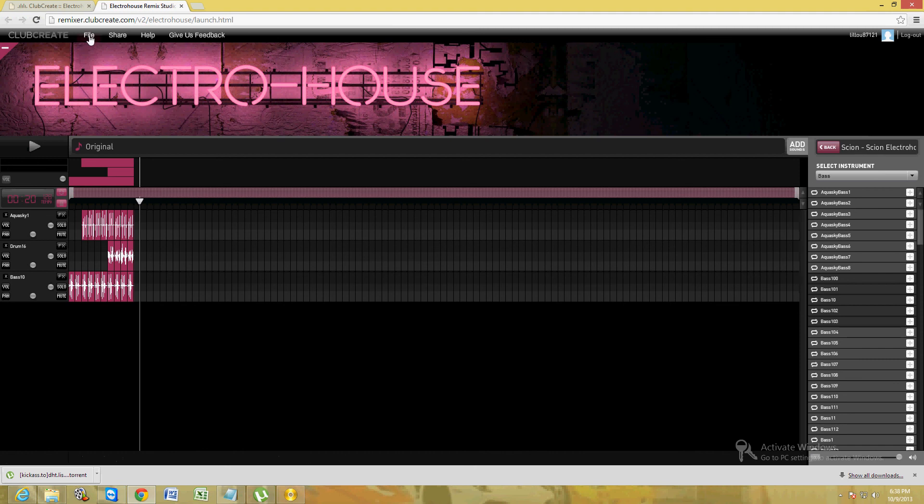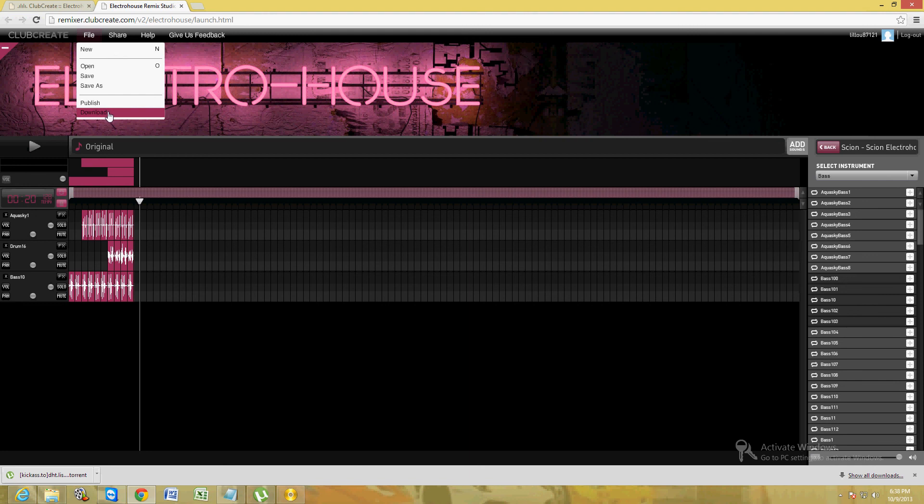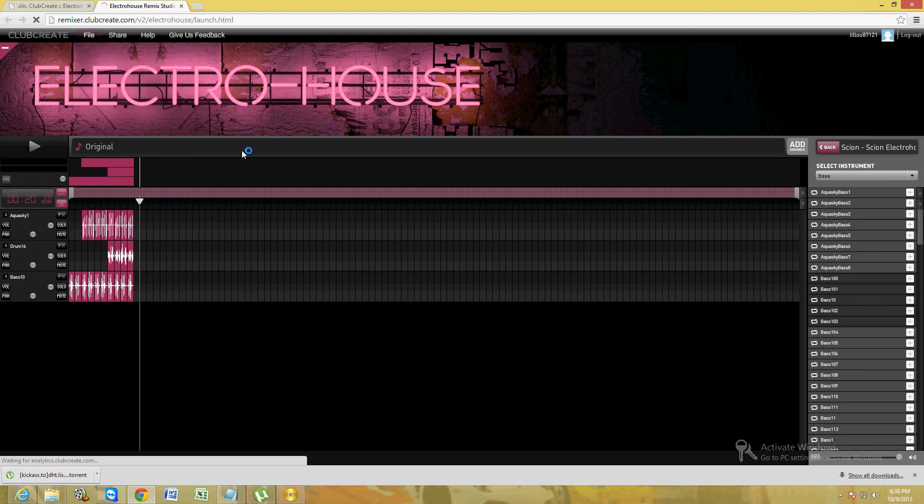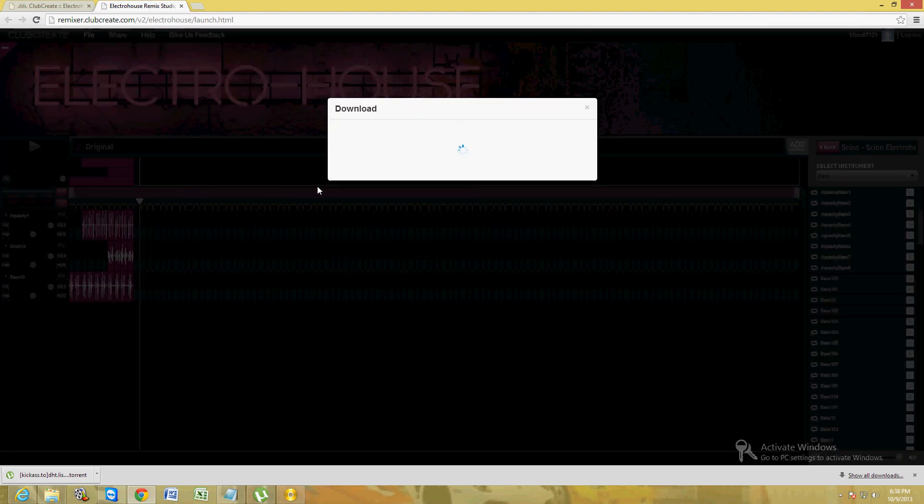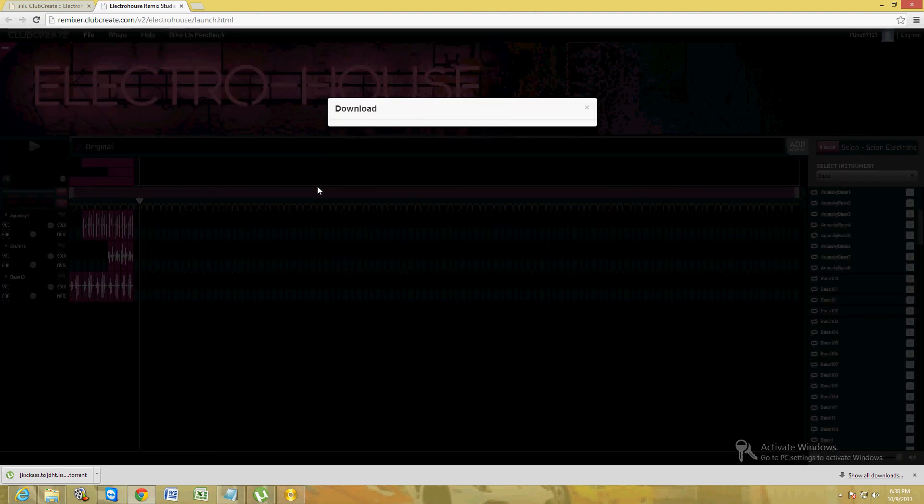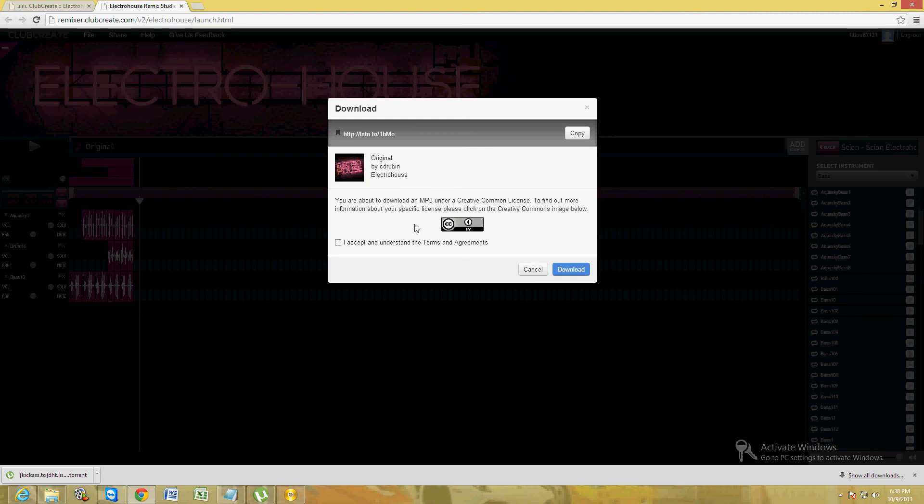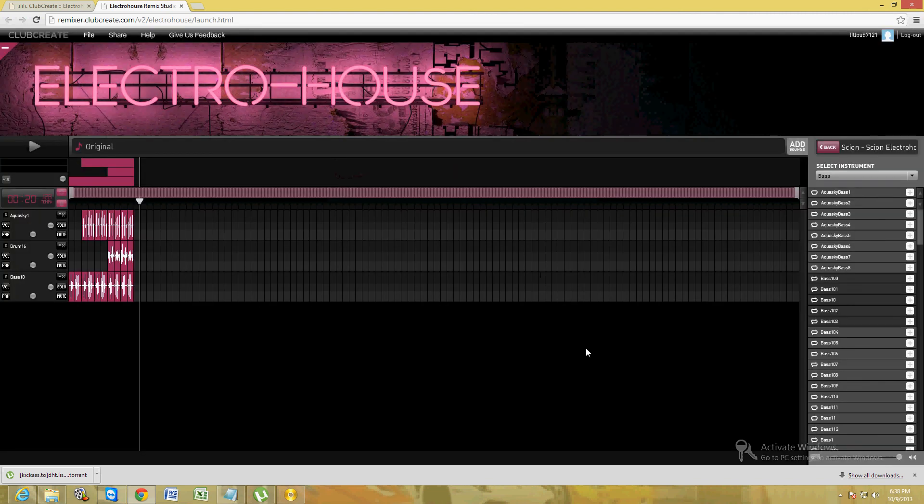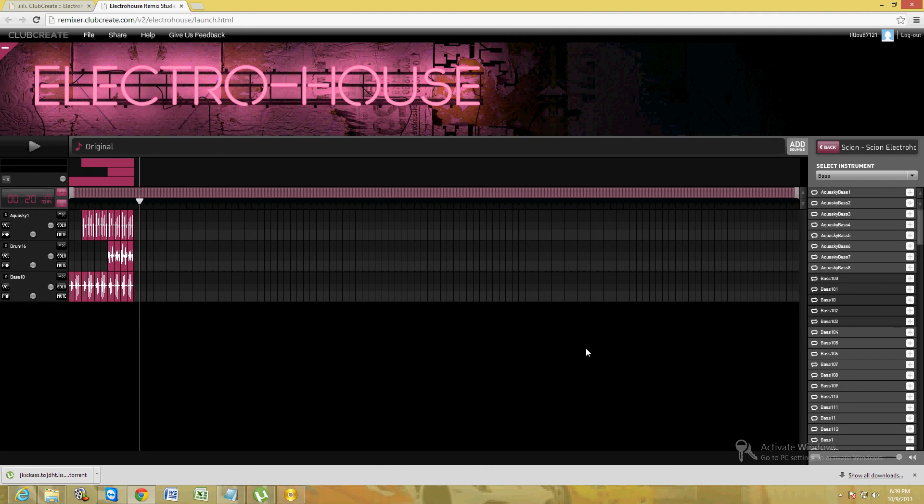Once you're done with your beat, click on the file tab up here and then click on download. When you click on download, you should be able to download your file that way. Just click on I accept and then download, and you'll have it downloaded to your computer. That's how easy it is.